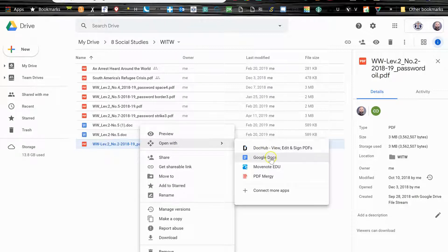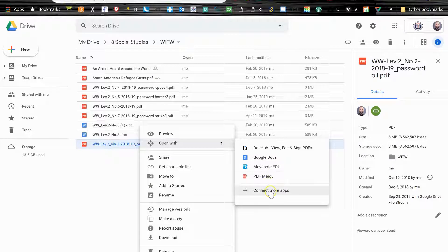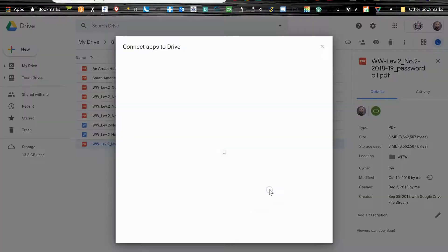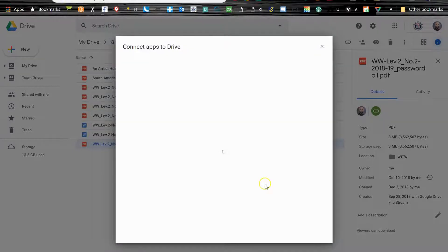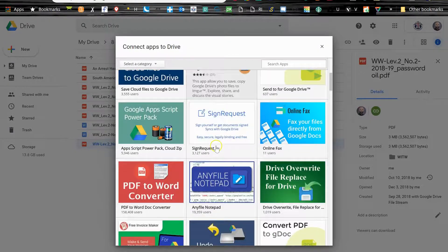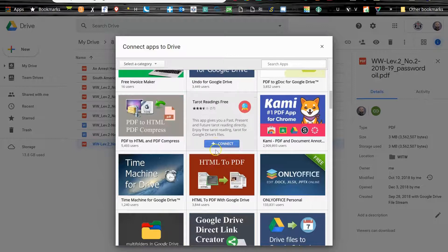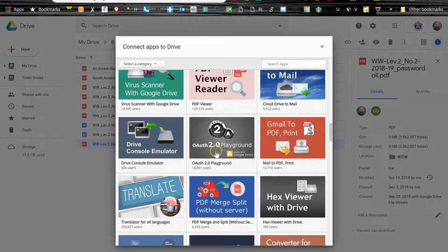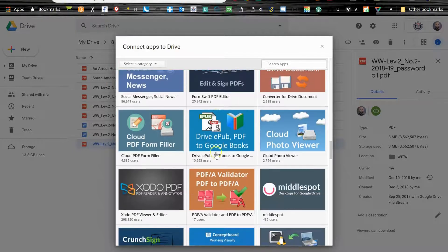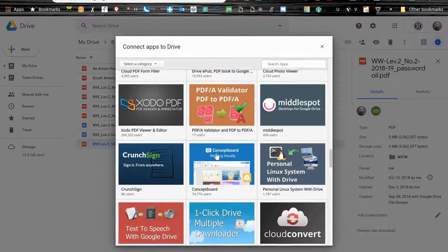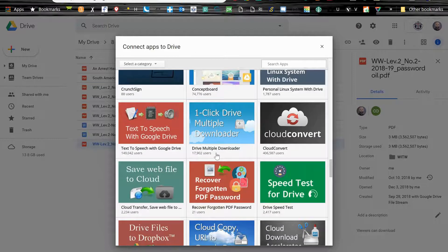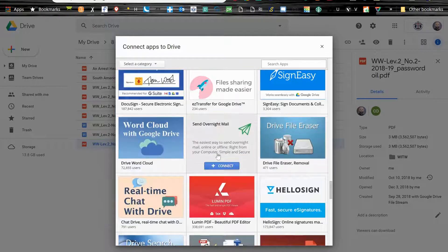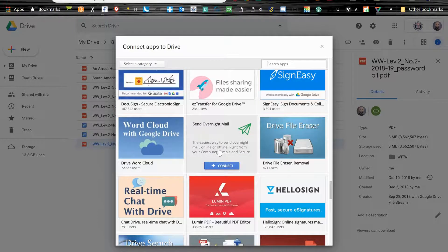And then watch this. In Drive you have these options. Actually by default I think you just have Google Docs and then everything else you have to add. If you hit connect more apps, you have a ton of options of apps you can add to your Drive. I'm not going to show you all of them, but if you just scroll through you can explore.